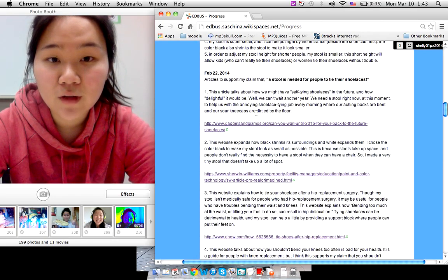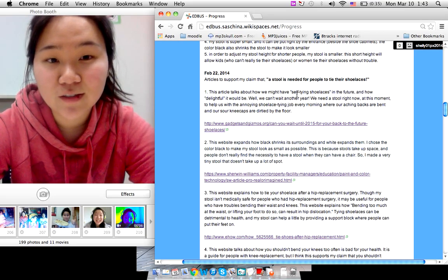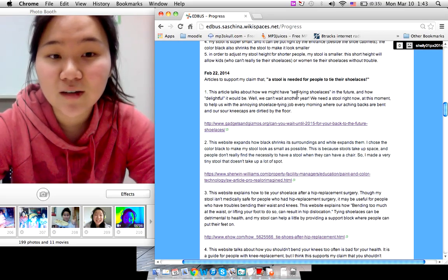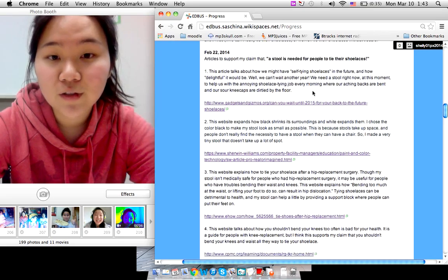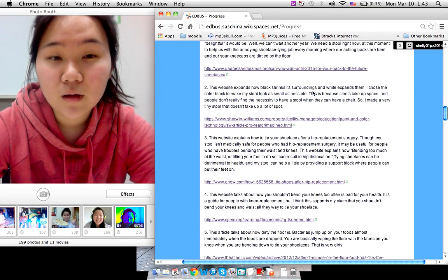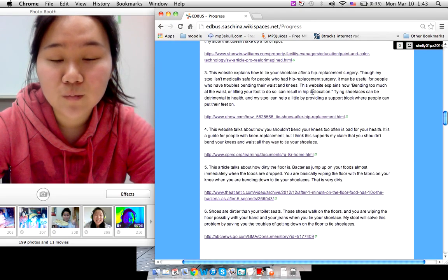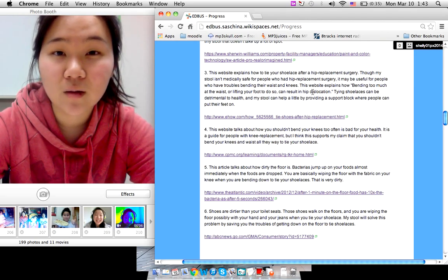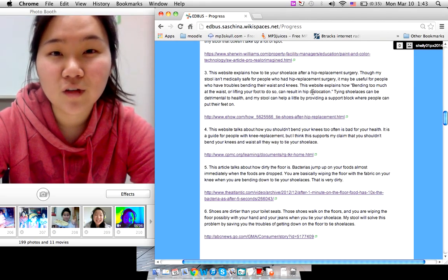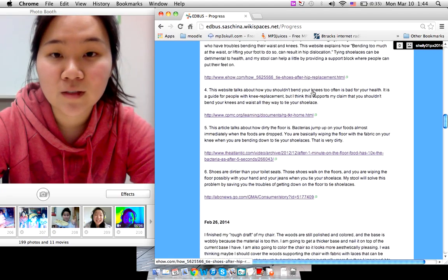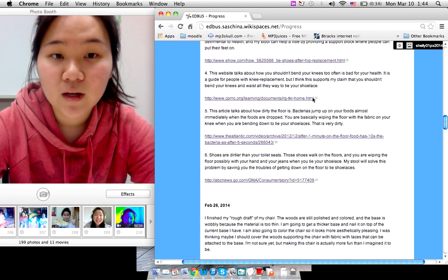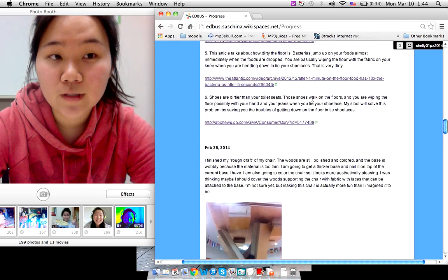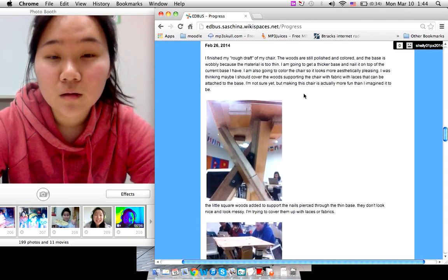And I found a lot of different articles about how there will be self-tying shoelaces in the future. And also I found articles about how bending your waist down and knees down a lot is not really good for your health. So it supports my claim that it's good for your foot support when you're tying your shoe.